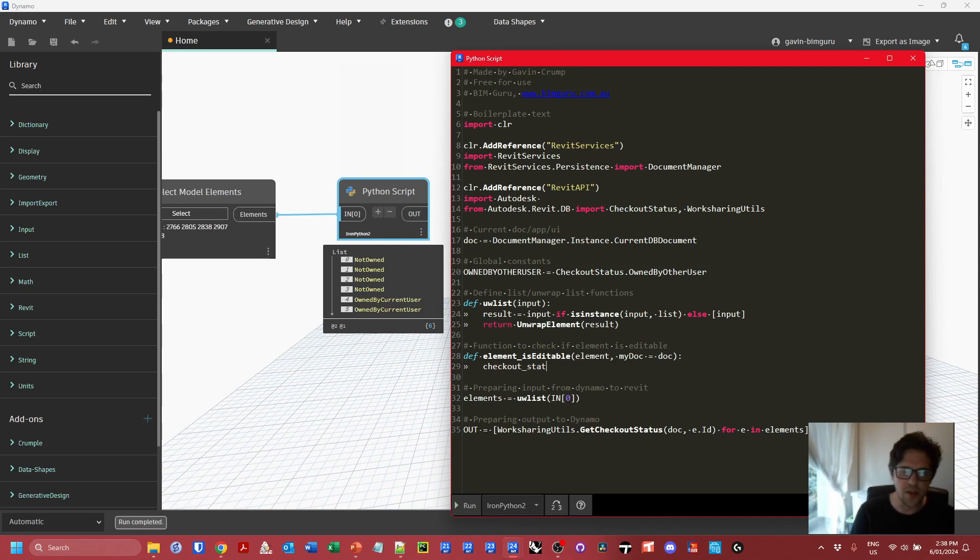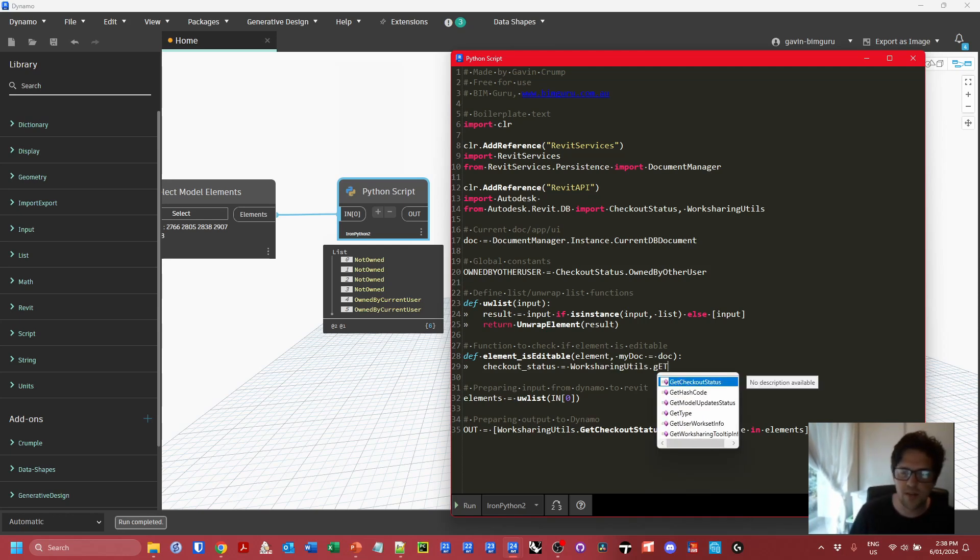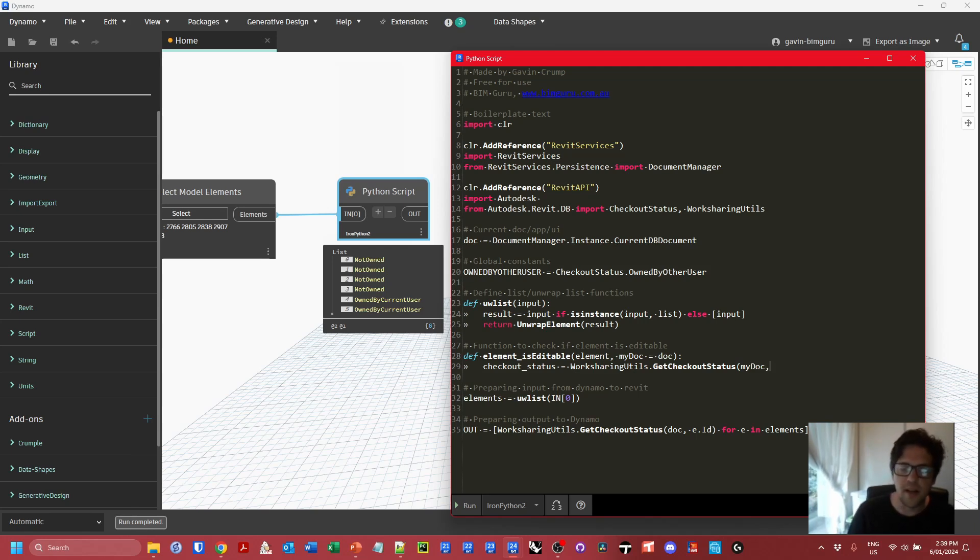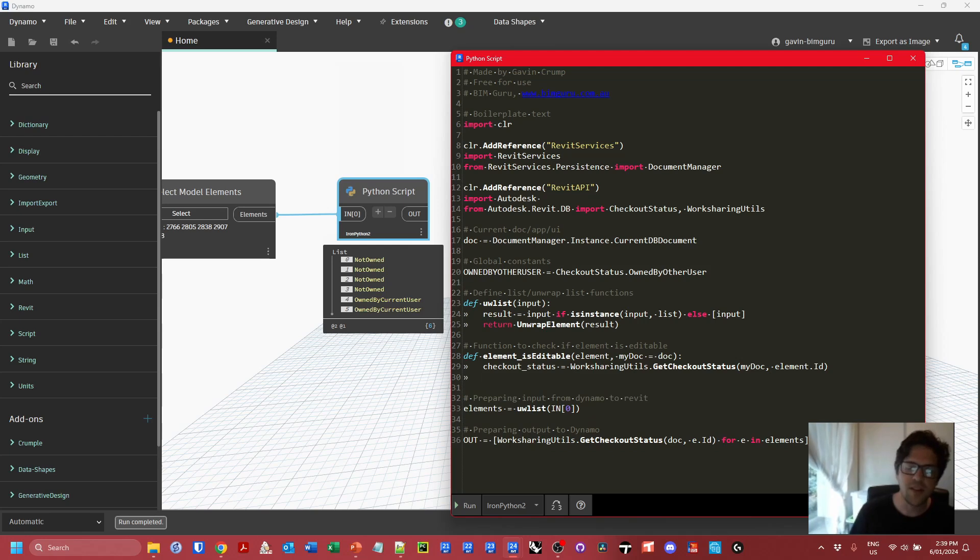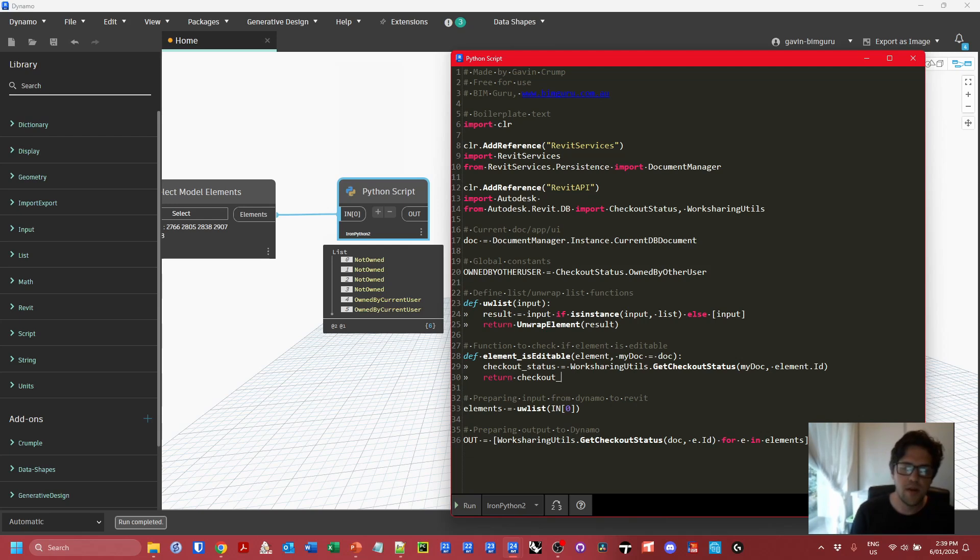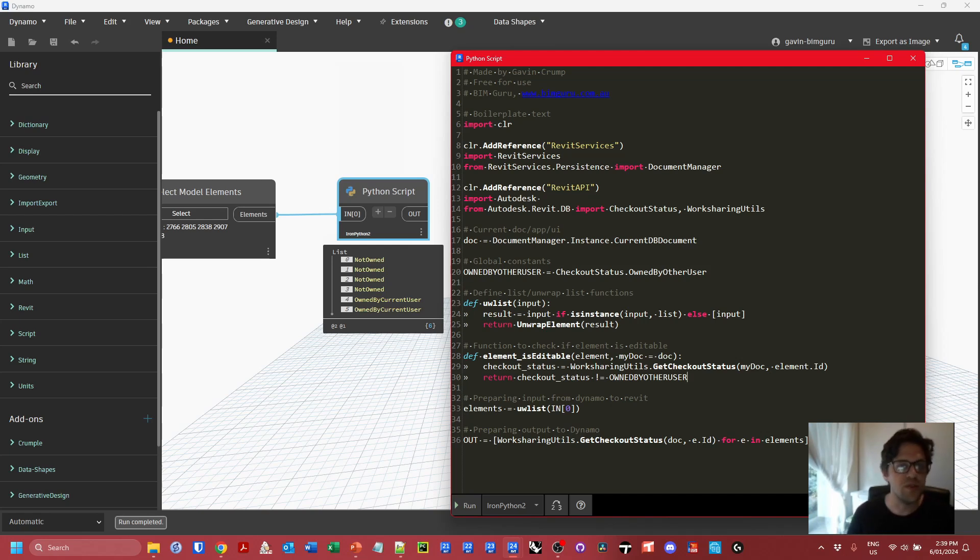Now I can actually check if these elements are workshared. I'm going to say first we're getting a checkout_status as a variable, and this is WorksharingUtils.GetCheckoutStatus. It takes two arguments: my_doc, which will sometimes be the main document, and element.id because we need to get the ID of the element, not the element itself. At this point, this should return one of those enumerated checkout status options. We can now check if that is equal to or not equal to the owned by other user status. I'm going to say return checkout_status. We want to say is it not equal to that, because if it's not equal to that, it should be editable. I'm going to use the exclamation mark equals syntax to say not equal to, and now I can use my global constant. Now it should return true if it's not equal to that and false if it is equal to that.